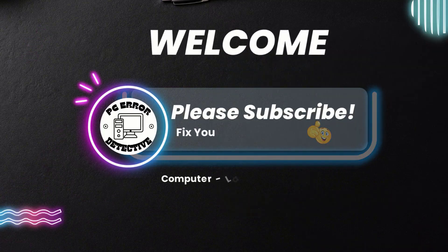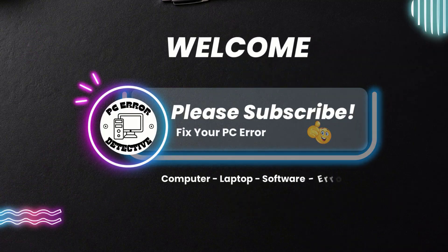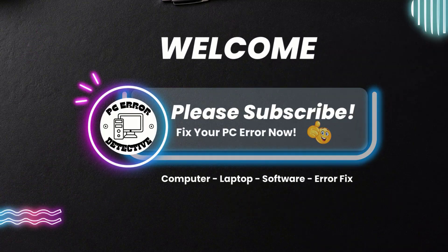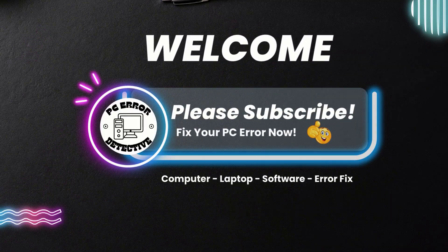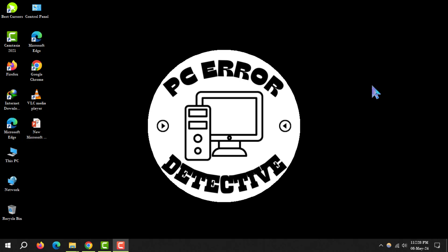Welcome to the PC Air Detective. In today's tutorial, we'll learn how to make a picture background transparent in PowerPoint. If you find this helpful, don't forget to subscribe to our channel for more tech tips and tricks.